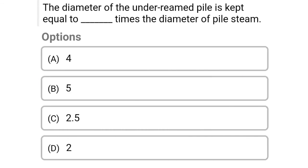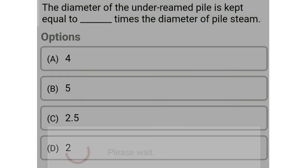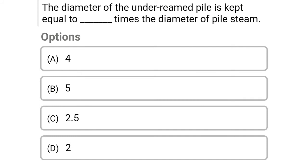Next question: The diameter of the under-reamed pile is kept equal to dash times the diameter of the pile stem. Option A: 4, option B: 5, option C: 2.5, option D: 2. The correct answer is option C, 2.5.